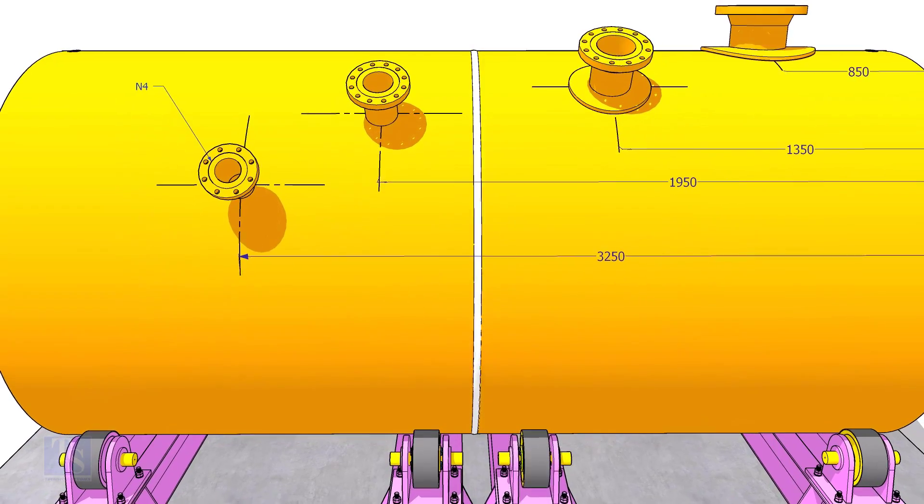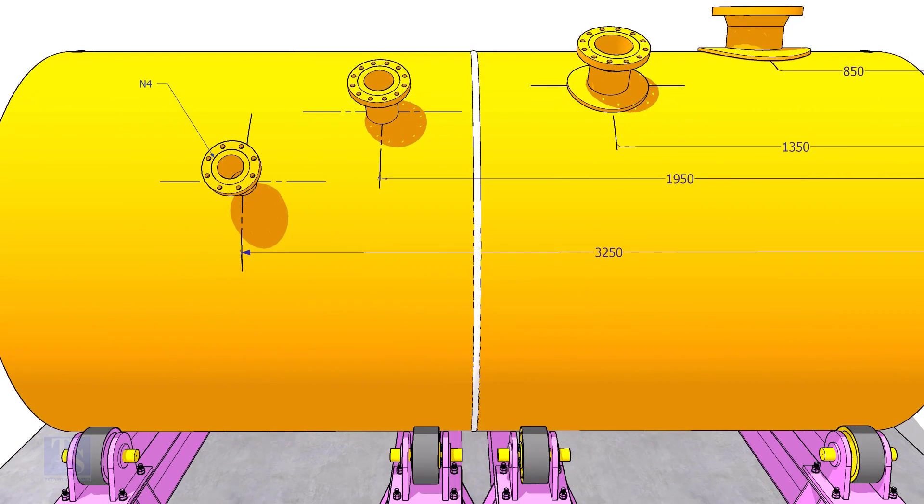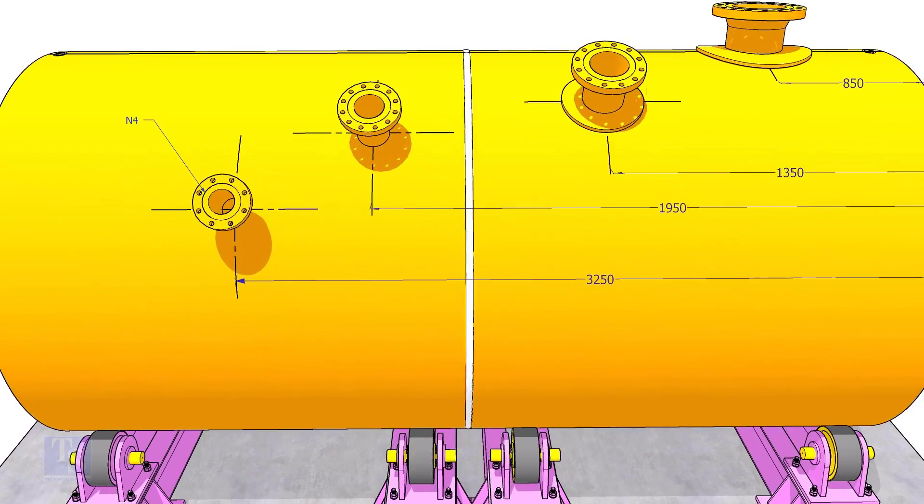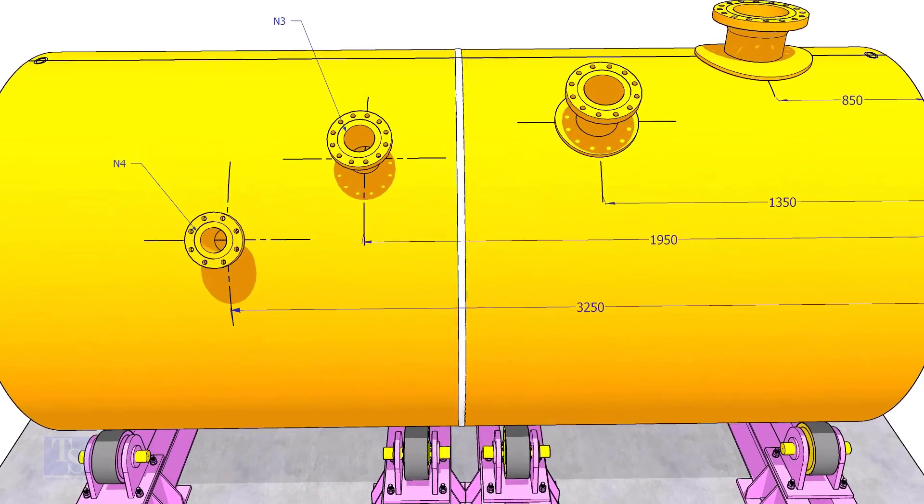I suggest you measure the actual circumference of the tank shell instead of calculating using the formal method.